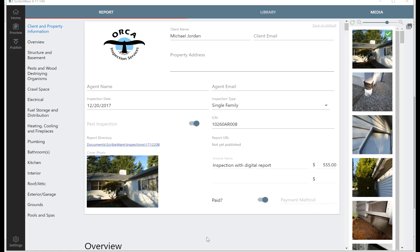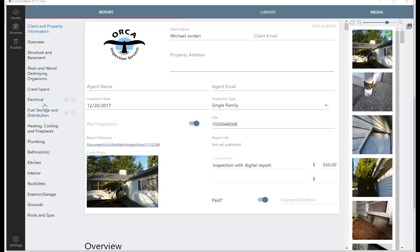Hey there, welcome to Scribeware's second tutorial video. This one is going to be about using descriptive pulldowns to complete your home inspection report. We've just loaded the client and property information page, we're all ready to do a report. You'll notice that on the left margin here these are the chapters in the report.